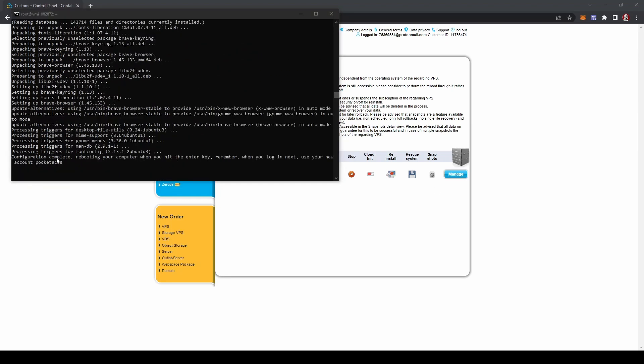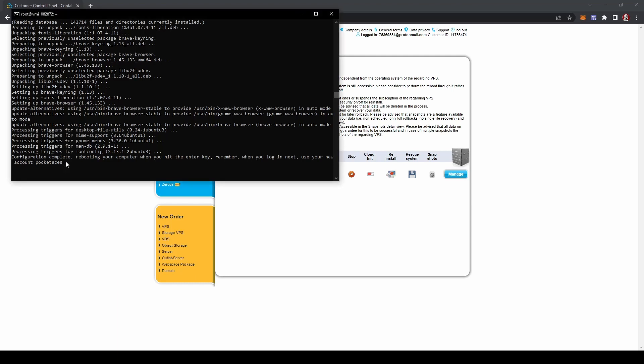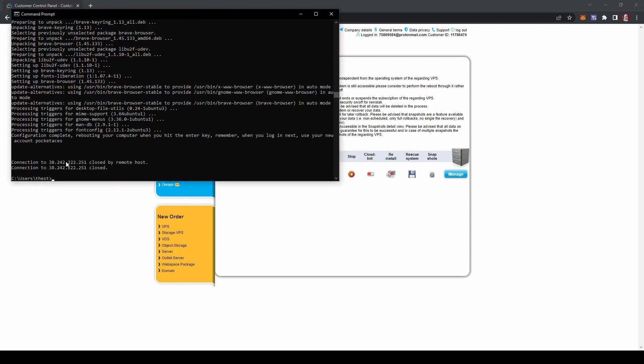Once you see this configuration complete, it means that you're ready to go and it's going to be rebooting your computer. As soon as you log in next time, you're going to want to log in under pocket aces and you're going to be using that new password we created. So we hit enter. The next step is we're going to install NoMachine for your computer.